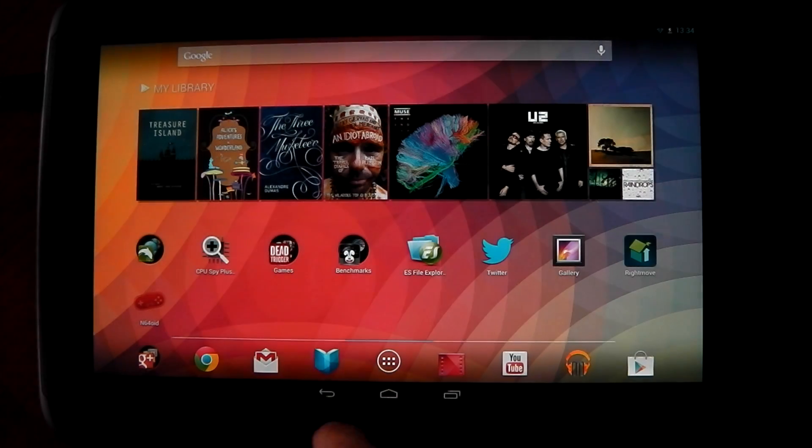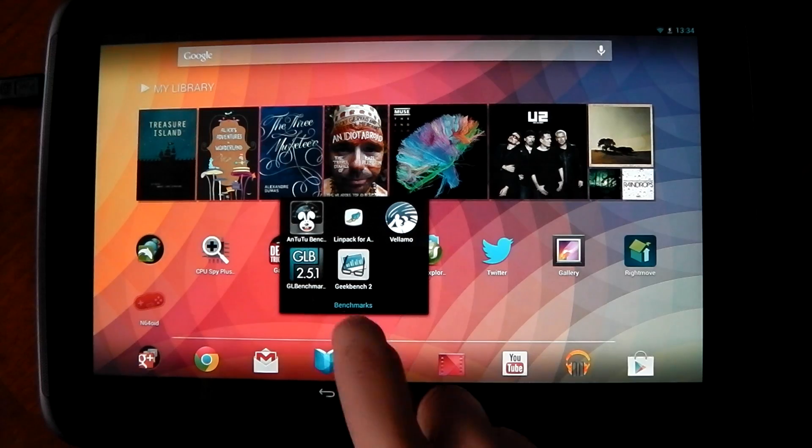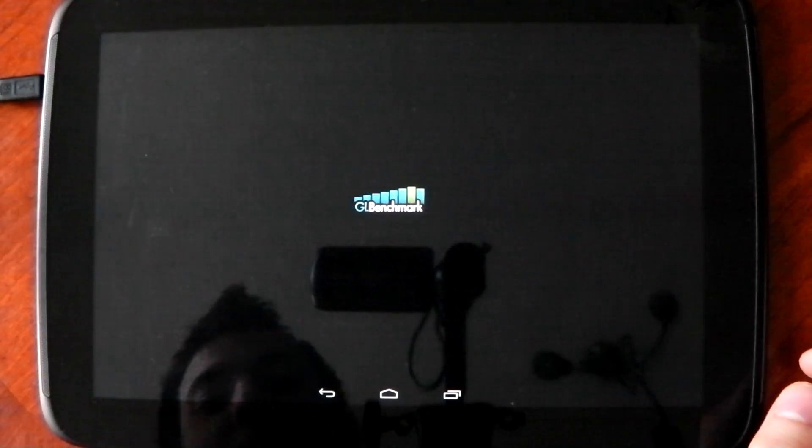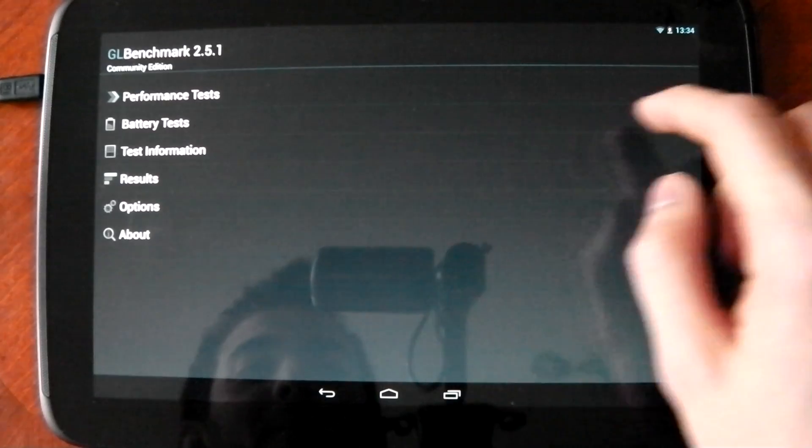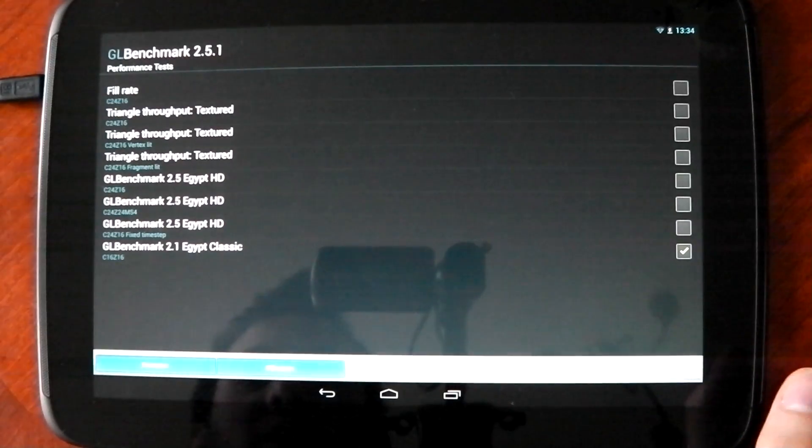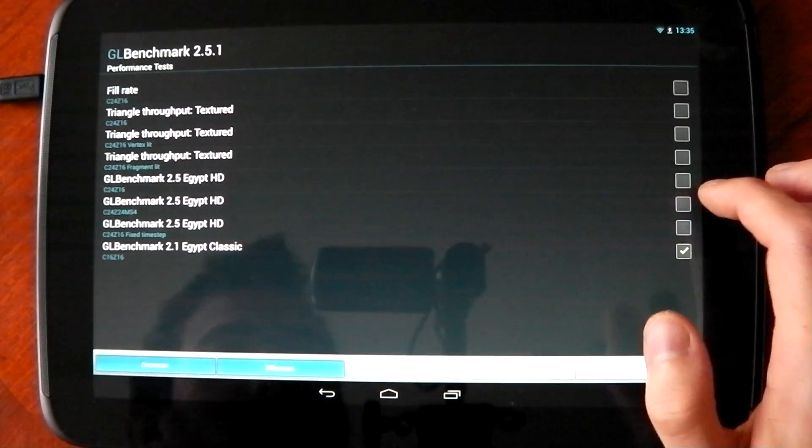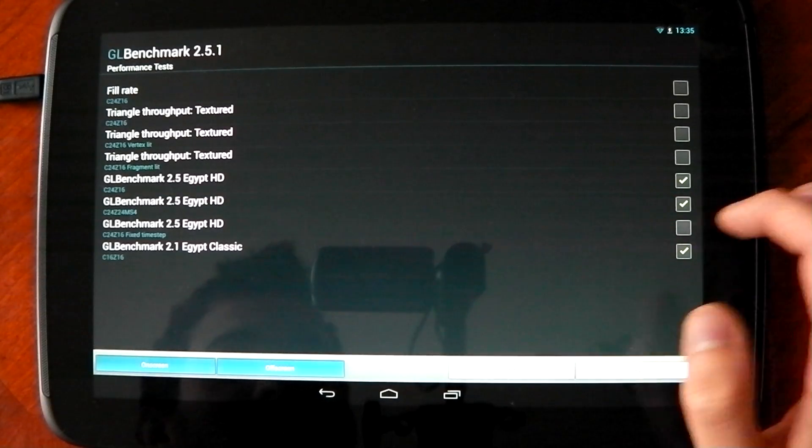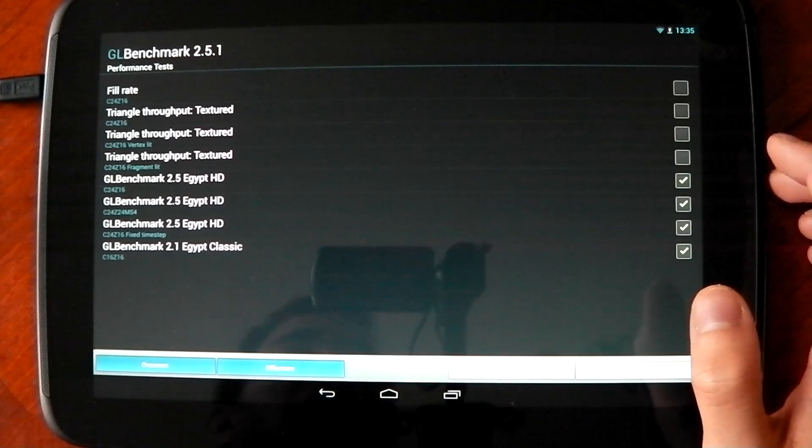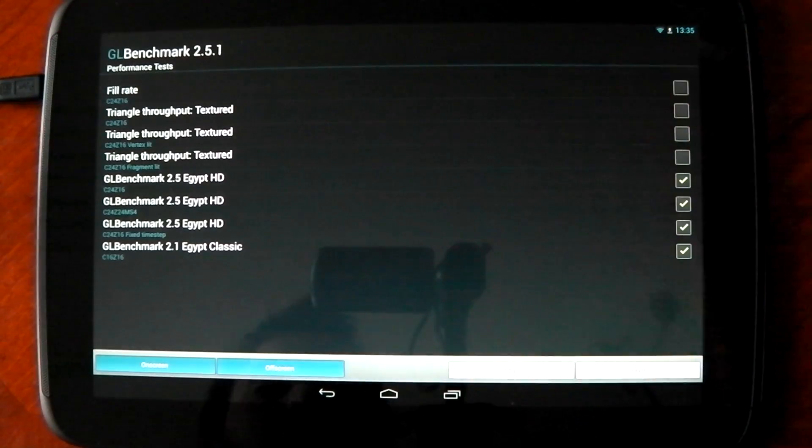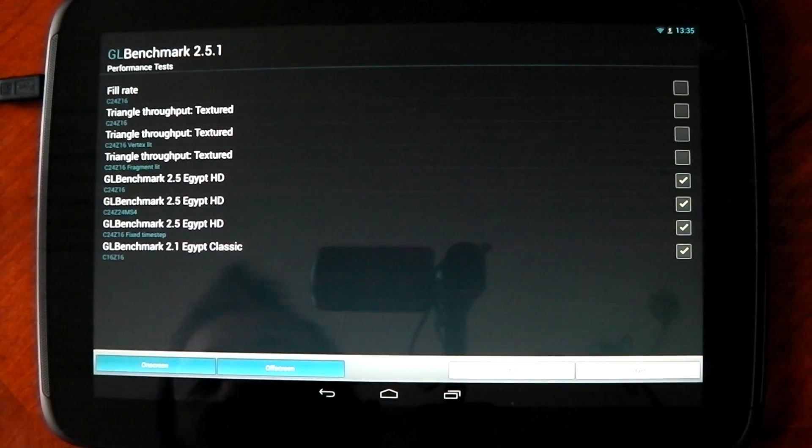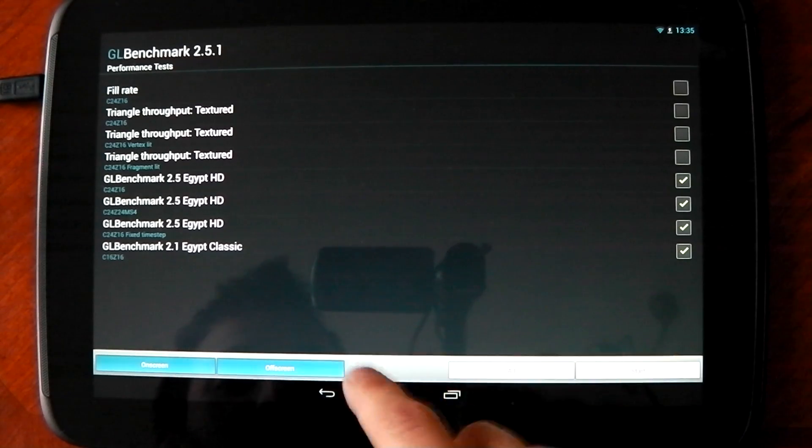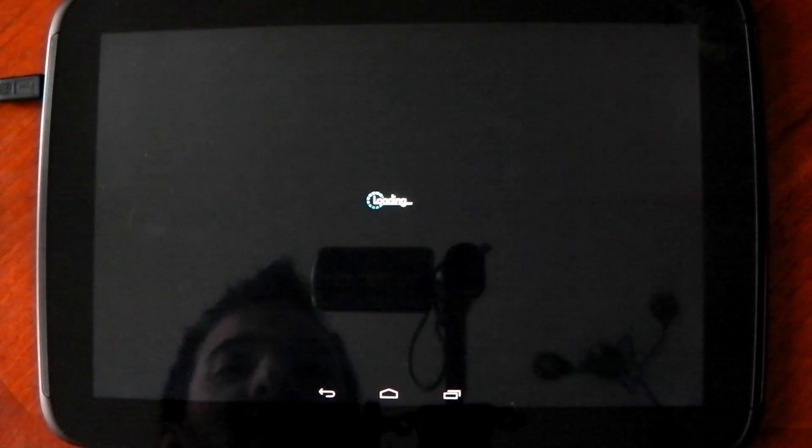Let's now go ahead and check out the GL benchmark, and this is going to test out the GPU of the device and then we can see if it's any better. What I'm going to do is do the Egypt HD ones and then the Egypt Classic and I'm going to compare that to the iPad 4. I'm not going to bother doing the fill rate stuff because I don't even really know what they mean. So on screen and off screen are ticked and go ahead and click start.